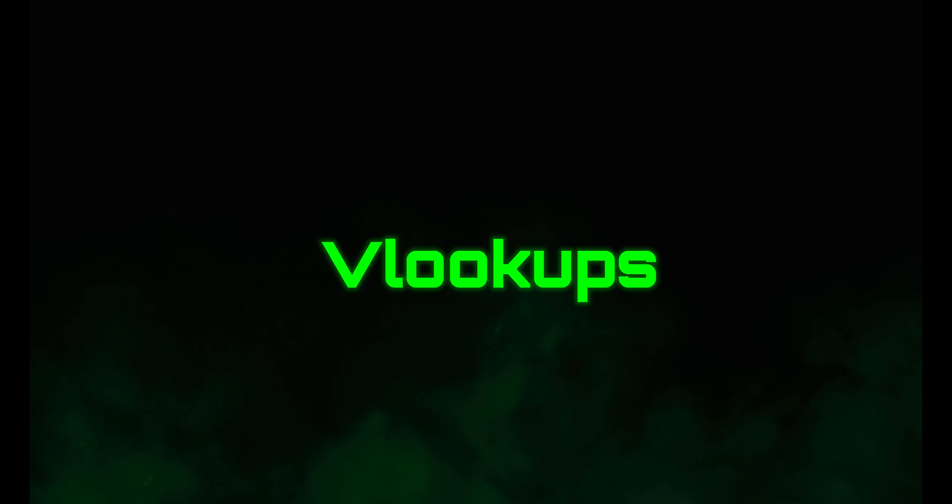Hello Excel Gladiators. Welcome back to another video. Excel tip number seven is VLOOKUPS.